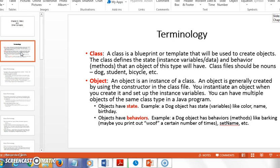A class is a blueprint that defines the state — the instance variables — and the behavior or methods that every object of that type will have. Class files are named using nouns like Dog, Student, or Bicycle. A Dog might have instance variables like name, birth date, and owner, and behaviors like bark and eat.